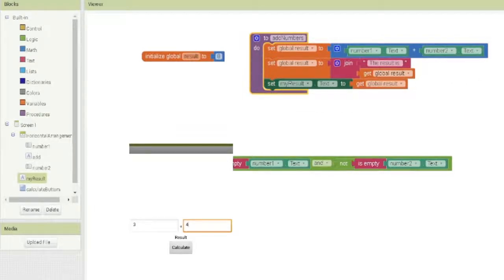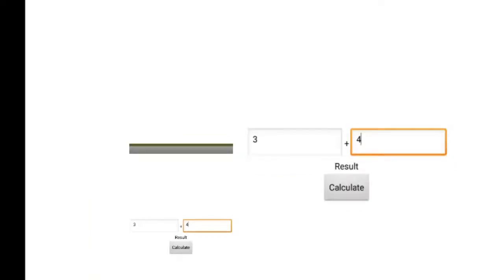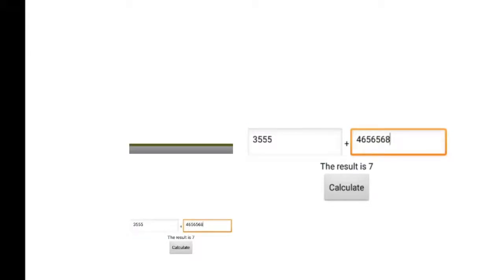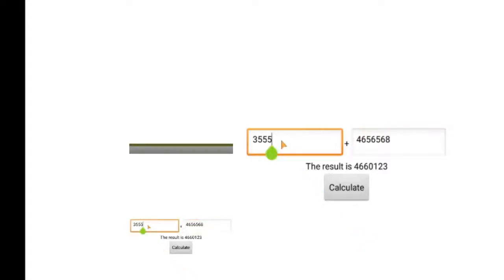Let's check what is happening right now. 3 plus 4, the result is 7. We can add bigger numbers too — for example this one — and we calculate, and this is the result.